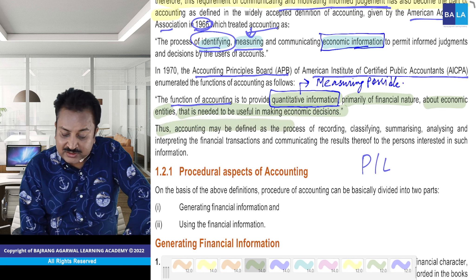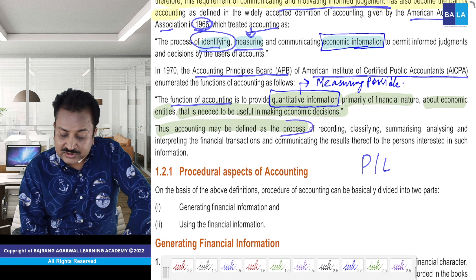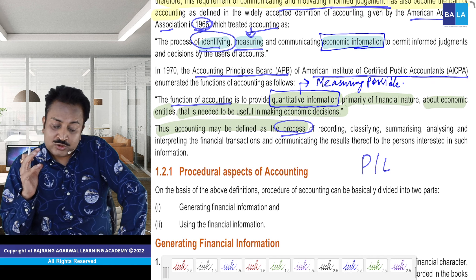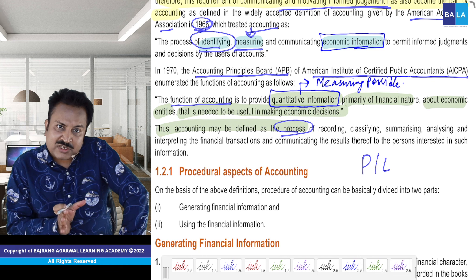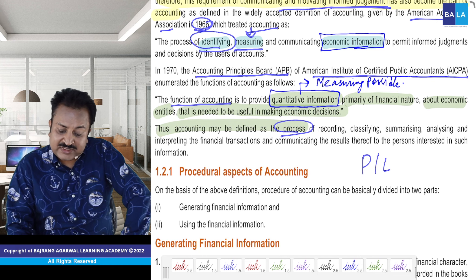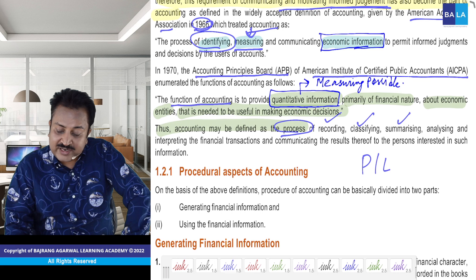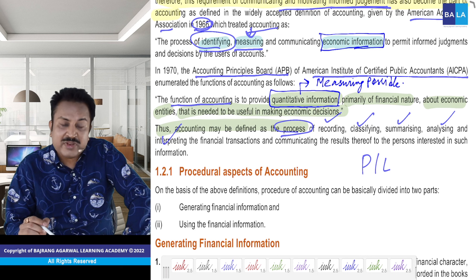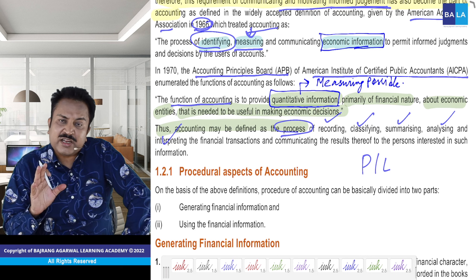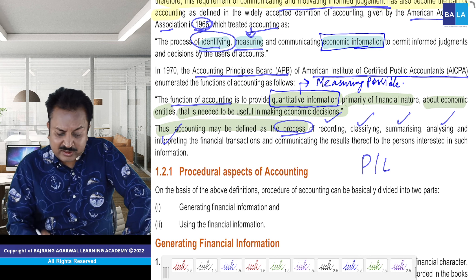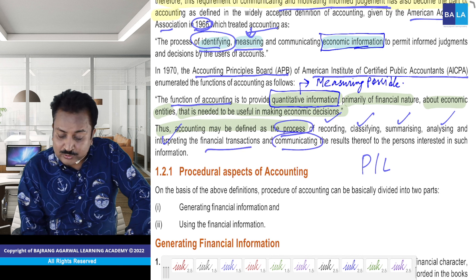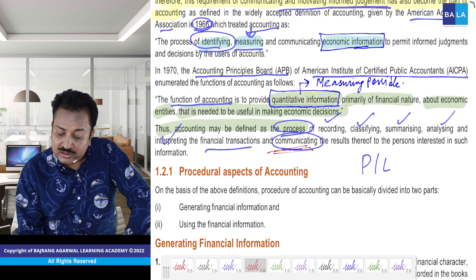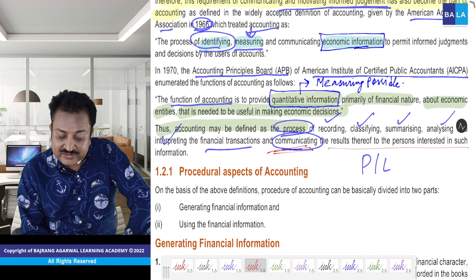Third — accounting can be defined as a process. Ab process ka jab hum baat karte hain — jab hum yeh word use karte hain — process word use karne ka matlab hai starting se lekar step by step bataao. Step by step hai: recording, classifying, summarizing. Yahan tak maamla khatam hota hai? Nahi ji — uske baad hum analyze karte hain, interpret bhi karte hain. Aur kya interpret karke chupchap baith jaate hain? Nahi — communicate bhi karte hain. The financial transactions — and communicating — communicating the results thereof.